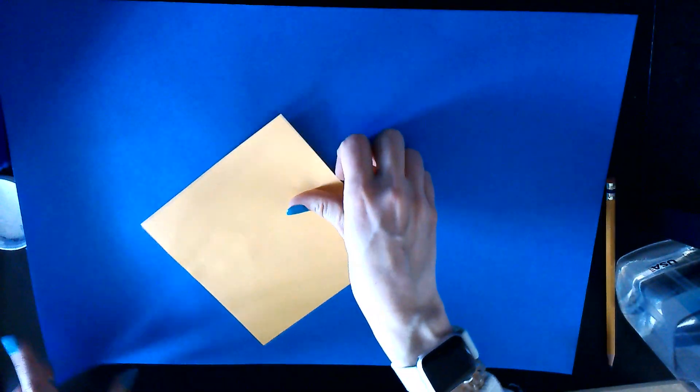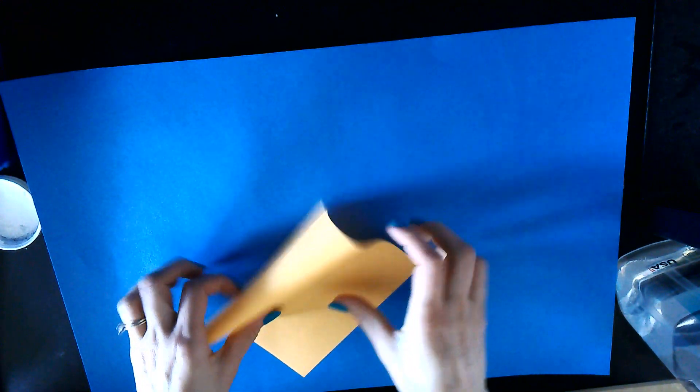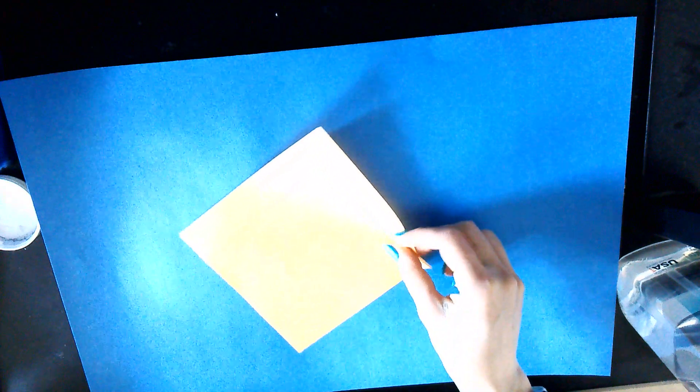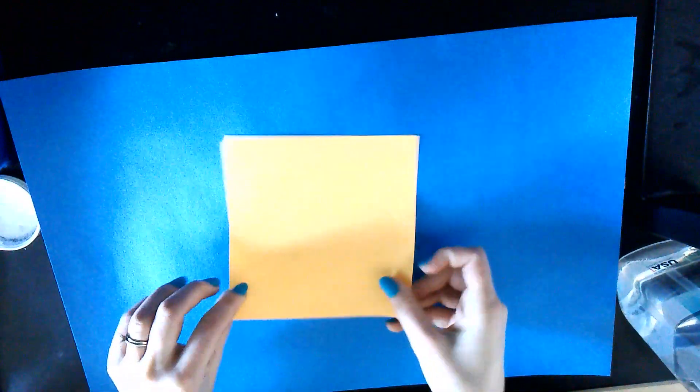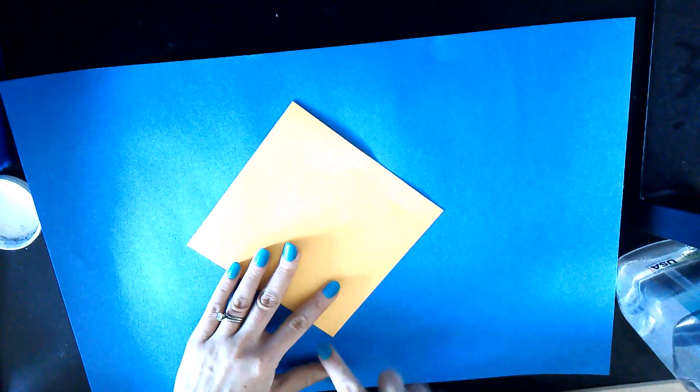All right, hello. Today we're going to make a really easy tulip with origami paper. Your origami paper is a square, probably thin paper so it's easier to fold. You're going to rotate it a little bit so that the corner's on the bottom like a diamond.